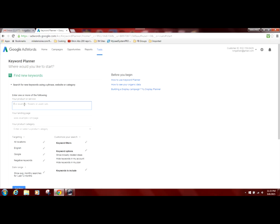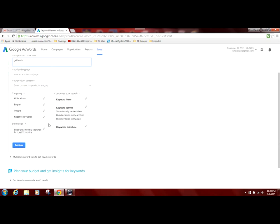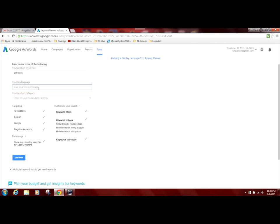So let's use, for example, the term get leads. We're going to type that in the box. And also if you know a website, like one of your competitor websites, and you want to see what keywords they're using to be able to piggyback on those keywords so that your website will come up in those search results, if you know the website address in this box here where it says your landing page, you can put their website in that box.